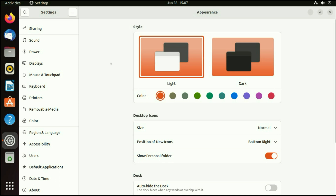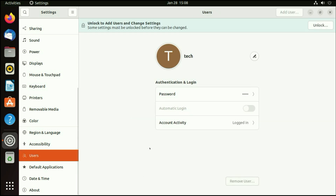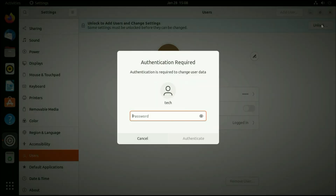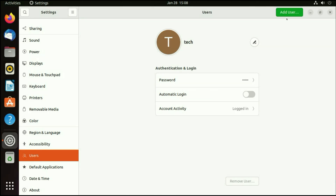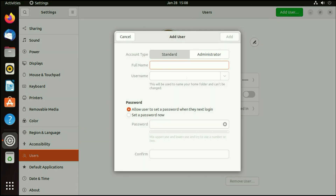If you want to create another user account, on the left side go to the Users option. Right now I have only one username. If you want to add another user, just simply unlock this option first, type your login password, and then here you can see the 'Add user' option. Now you can create a new user.